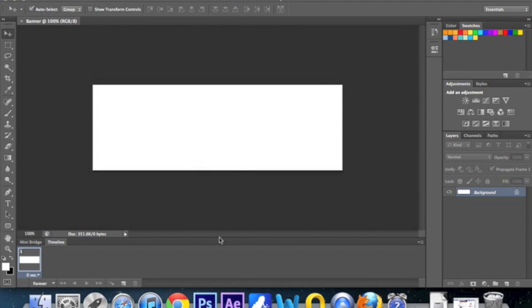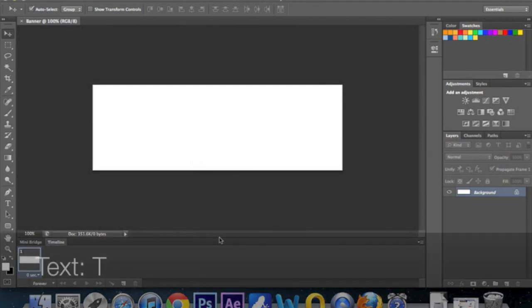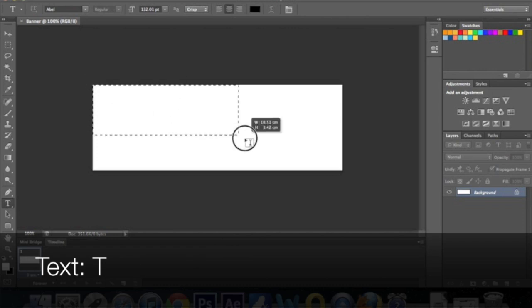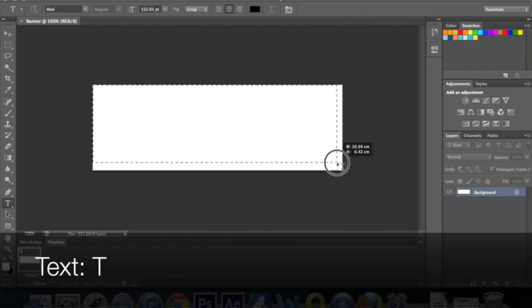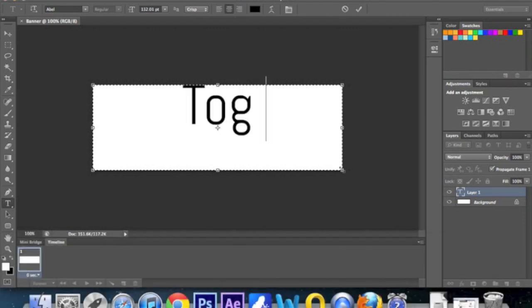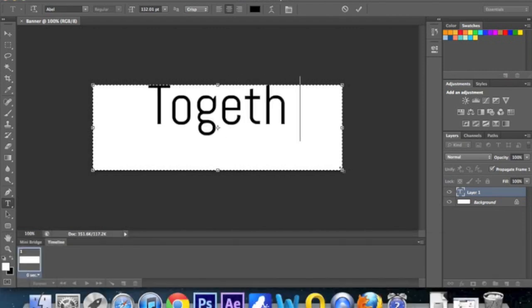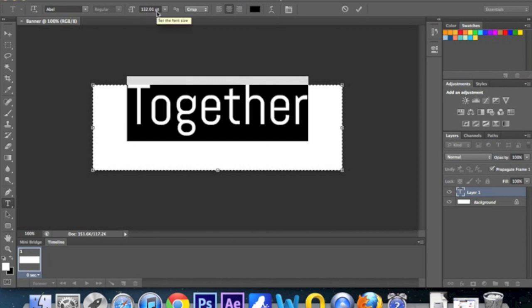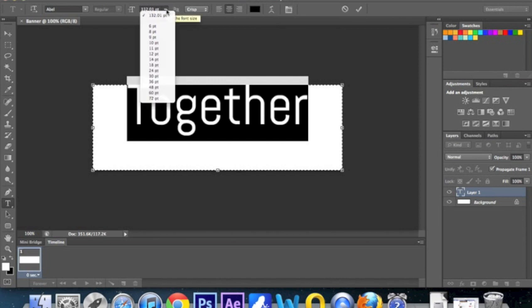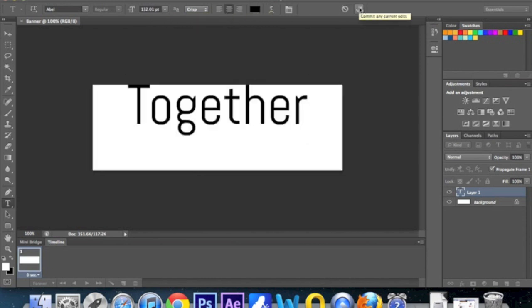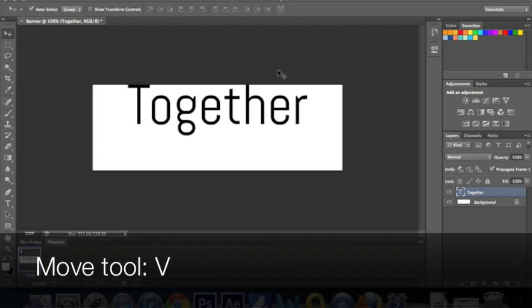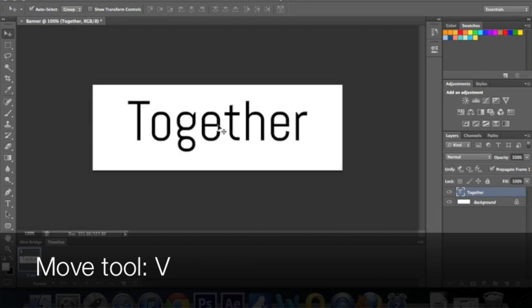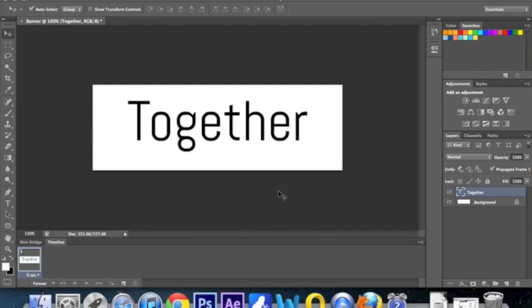So slide one is going to say together. Press T for the text tool and then just click and drag across your whole box. Make it fit and type together. Hopefully you've got your font downloaded on your computer, so it's your brand font. The font that I use on my blog is this one here. Obviously you can change size and everything like that. And when you're happy, just click on the tick box and then press V for the move tool.